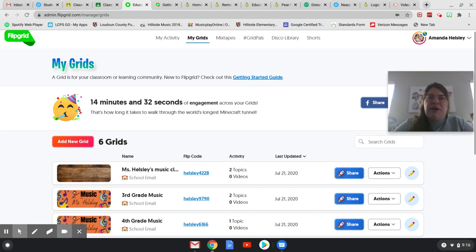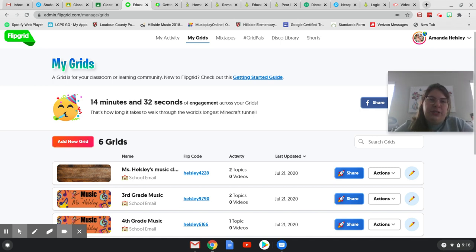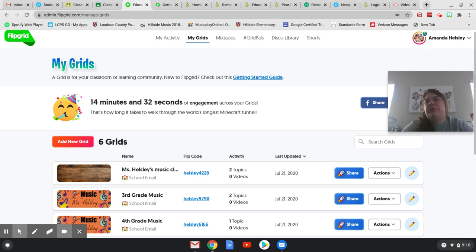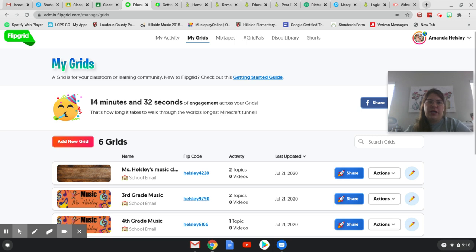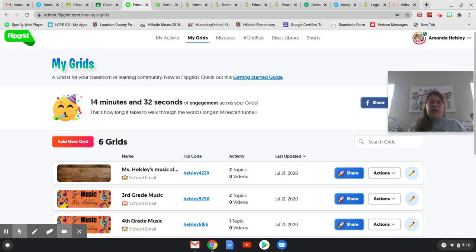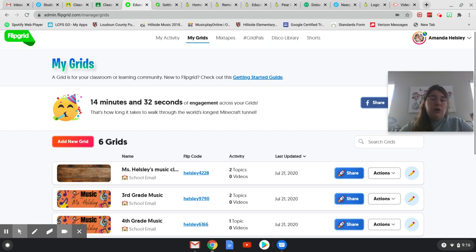Hi guys! I was working on some lesson plans for my students for this school year and I pulled up Flipgrid and was going through my topics. I thought I would go ahead and do a quick video to show you what Flipgrid is and show you what I do with it.